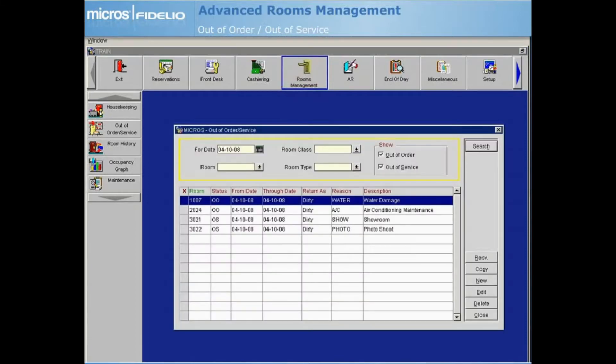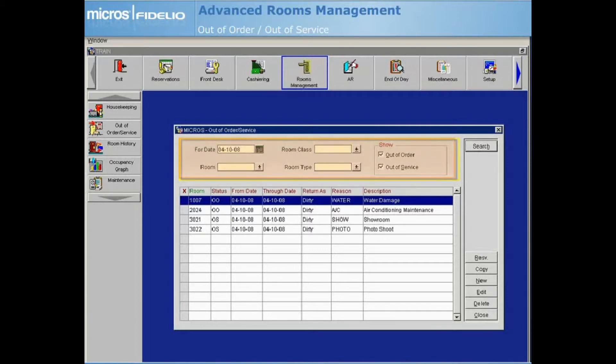By default, all Out of Order and Out of Service rooms are shown within the grid. However, you can use the search criteria to display only specific types of rooms.